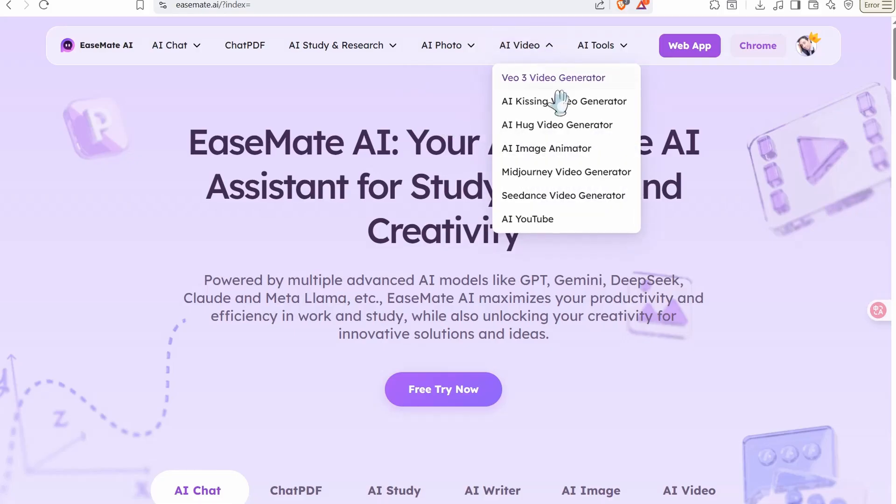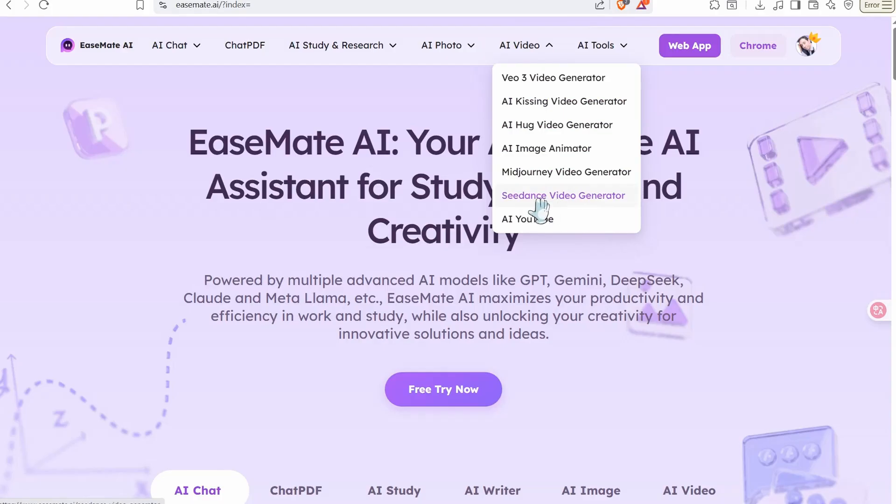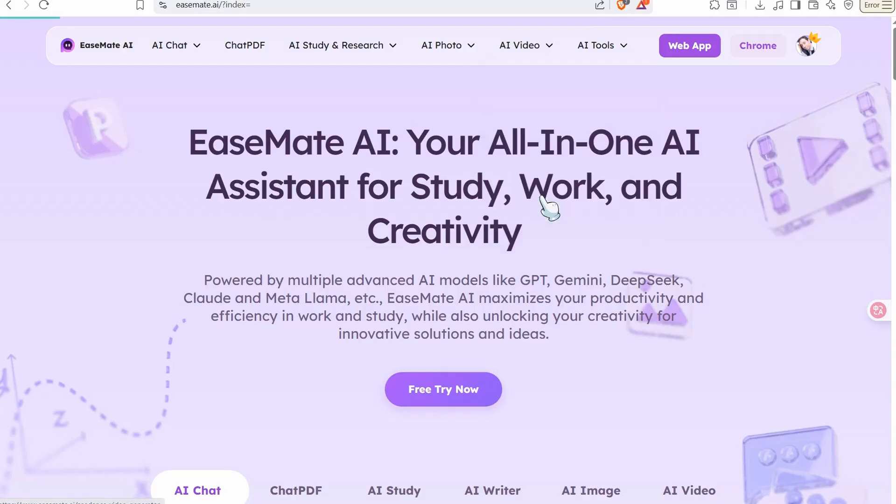Anyway, regarding animate your image or convert your image to video, head over to that section that says AI video. Here you can click over this drop down menu and you can find here different options. One of them that I just love so much, that is Seedance Video Generator. So click over this one.